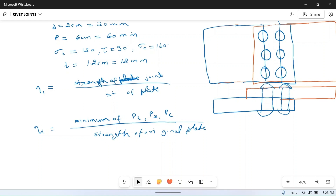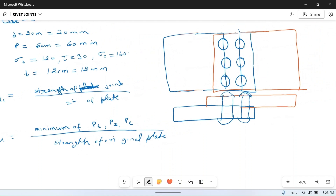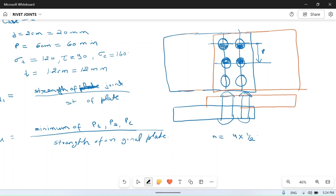From the figure, the pitch of this riveted joint — how many rivets are in one pitch? If you look at the row, counting halves: half + half + half + half = 4 × (1/2). So the number of rivets per pitch n = 4 × 1/2 = 2 rivets per pitch.